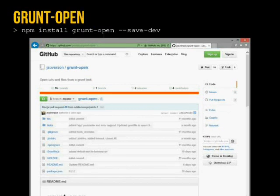grunt-open is another library I use. When I run my build script for a web app, I want it to automatically open my browser. This allows you to open any URL from the Grunt script. At the end, when I start up the server, I run open to localhost:8080 and can play my game right there — I'm that lazy that I don't even want to open the tab manually.